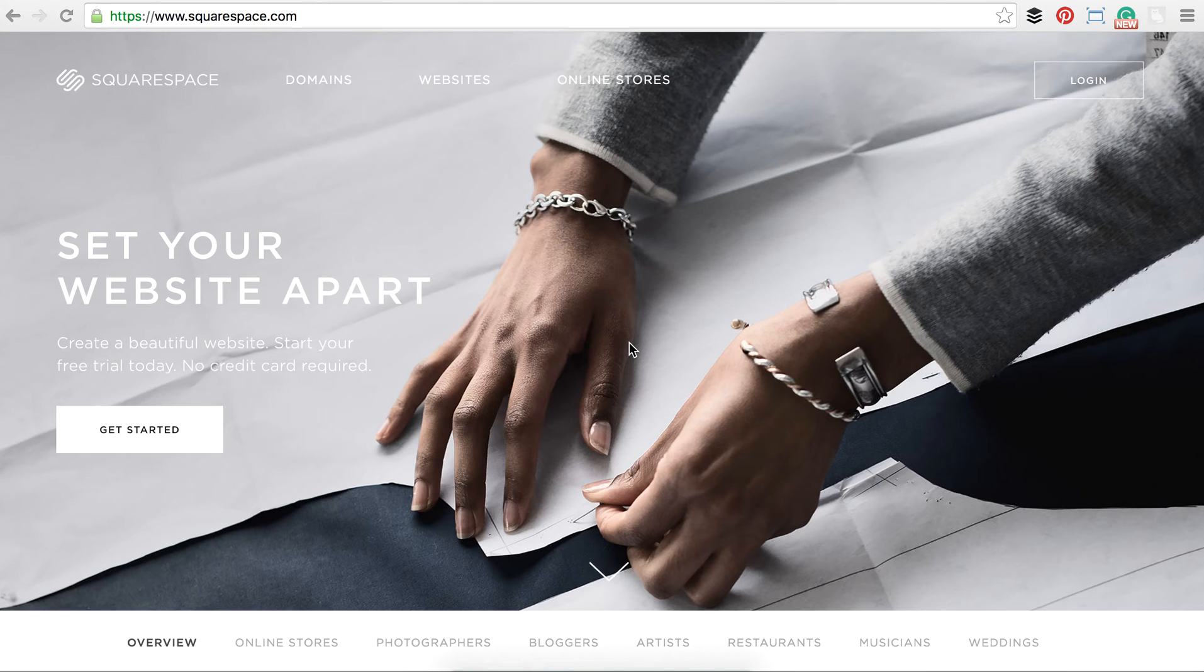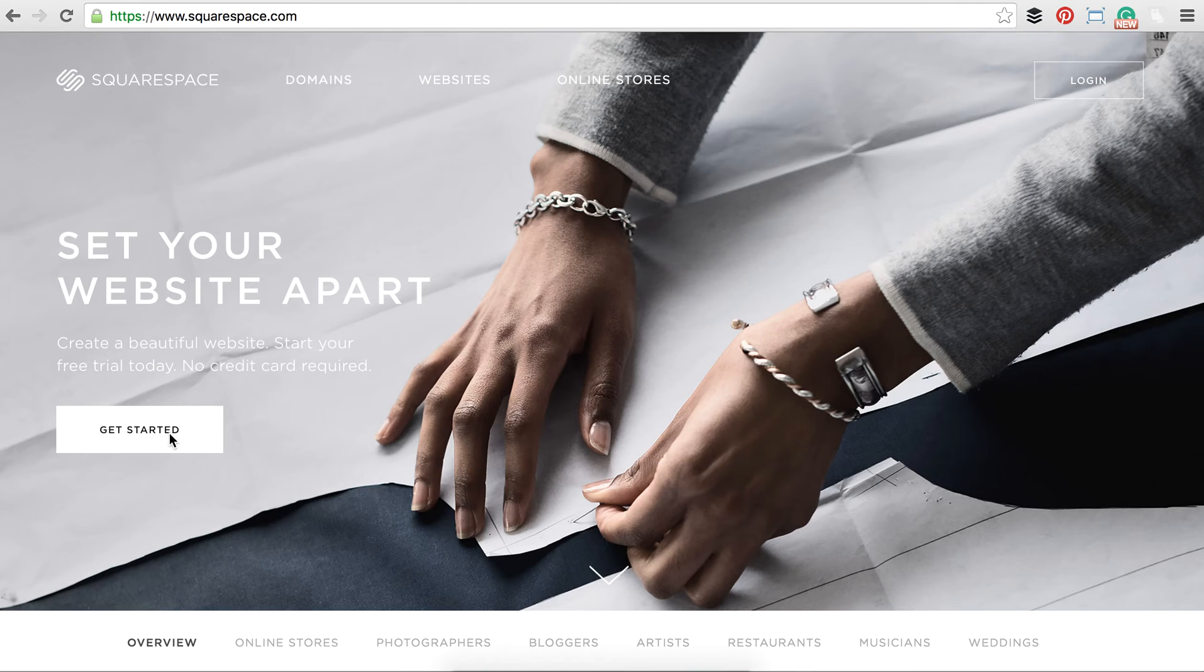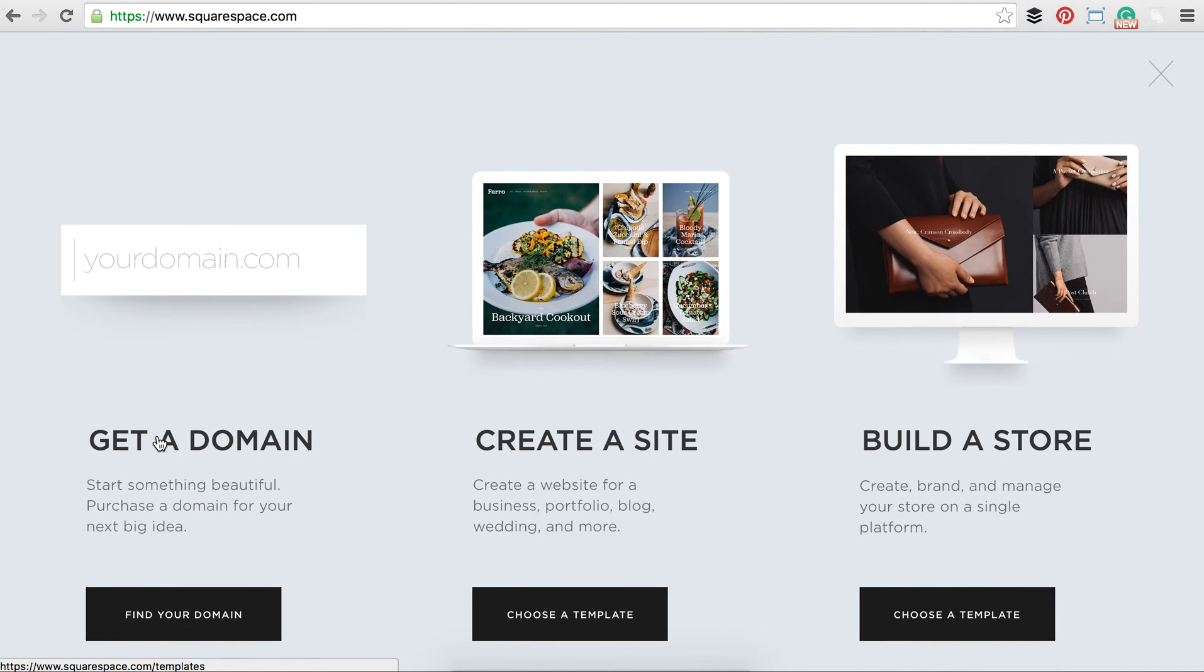Hey everyone, Sarah here and I'm going to show you how to get set up with Squarespace. So it's going to be pretty easy. You just go to squarespace.com, go ahead and click on the get started button.